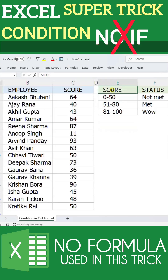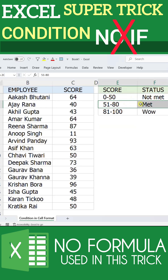Now, the condition is: if any score is between 0 to 50, it should show as 'not met'. If any score is 51 to 80, then it should show as 'met'. And if the score is more than 81, then it should show as 'wow'.